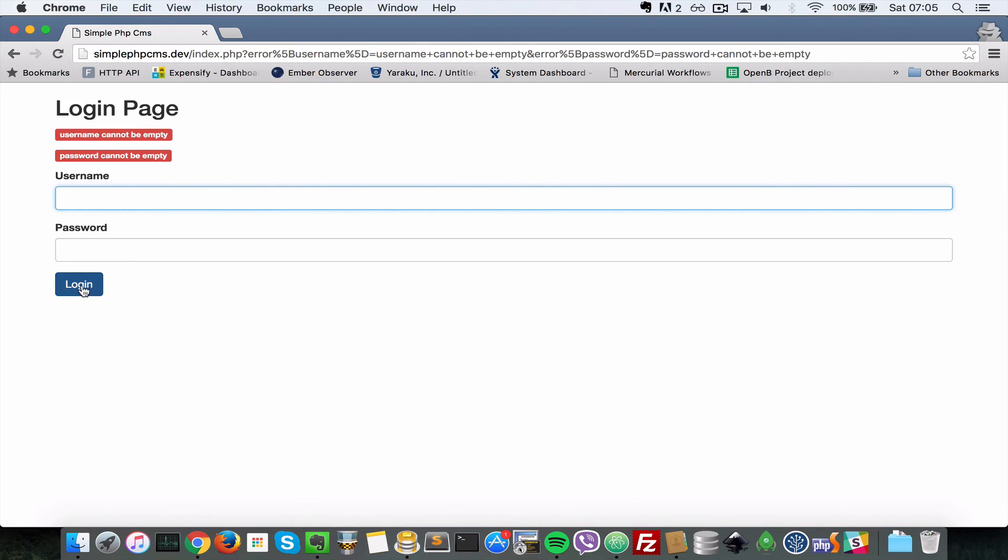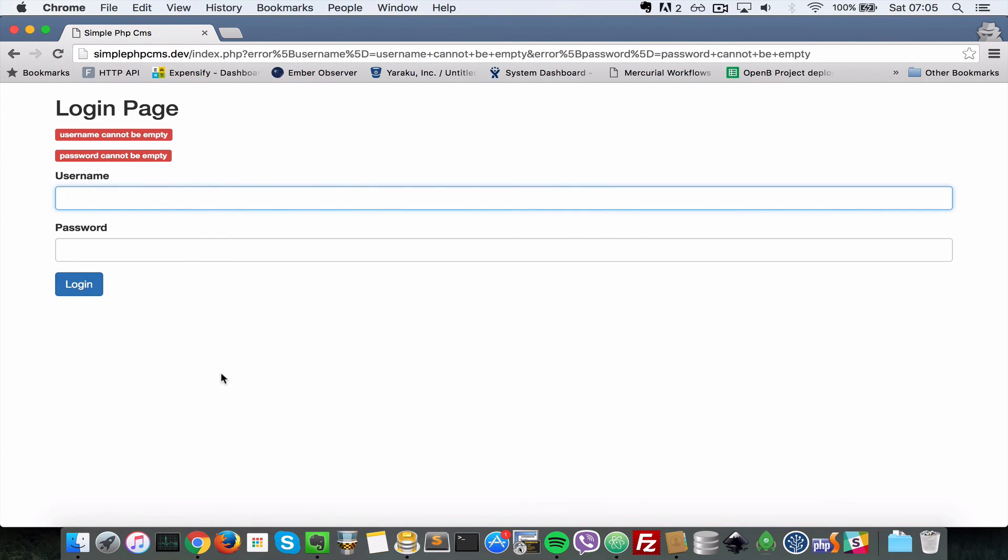So let's submit a list of characters in the username field here. What I'm gonna do, I'm gonna press space many times and then login. So even though we've submitted that, it is still saying username cannot be empty. So that means validation is working properly.